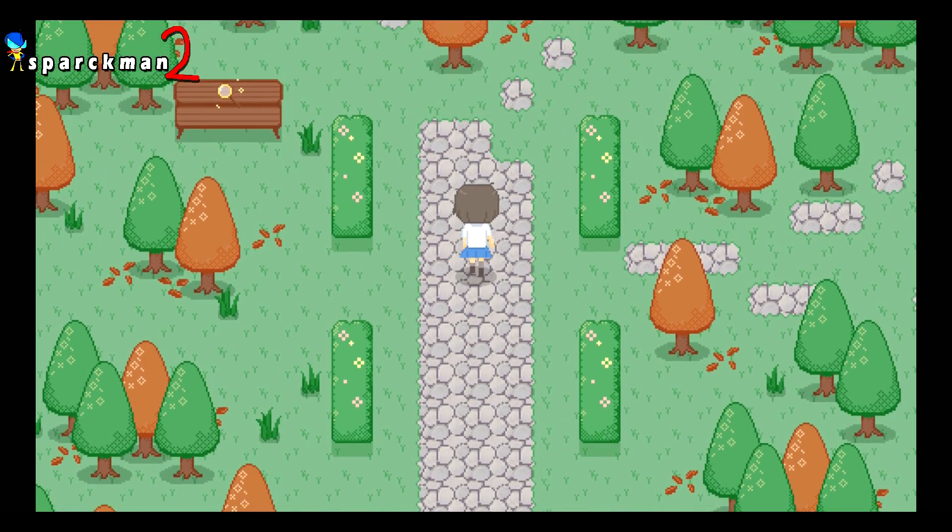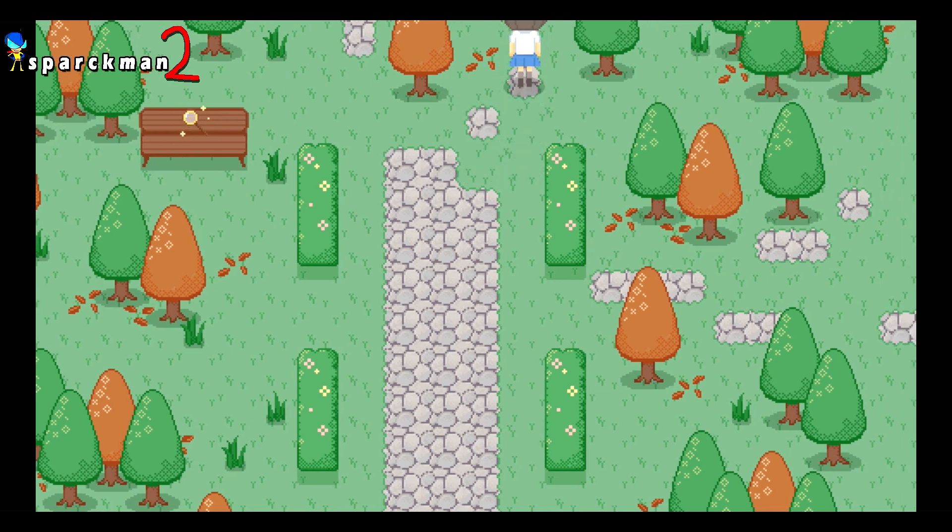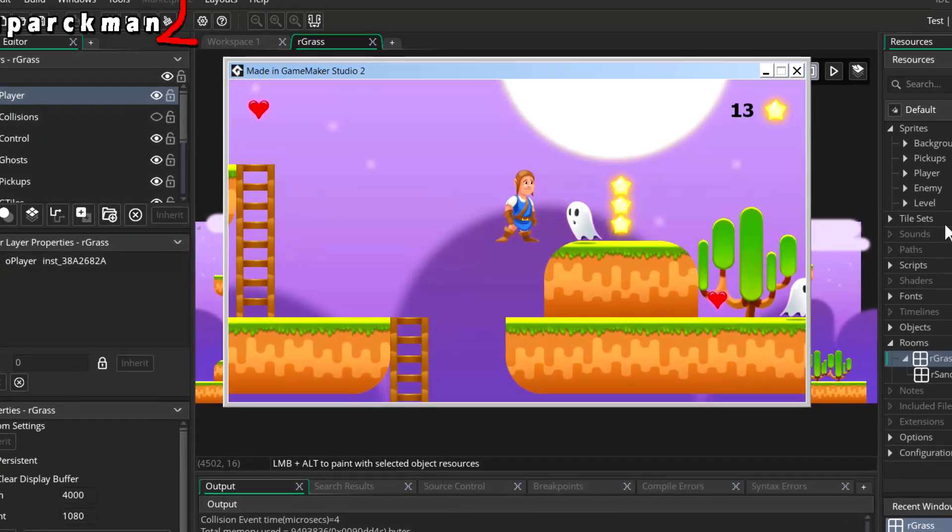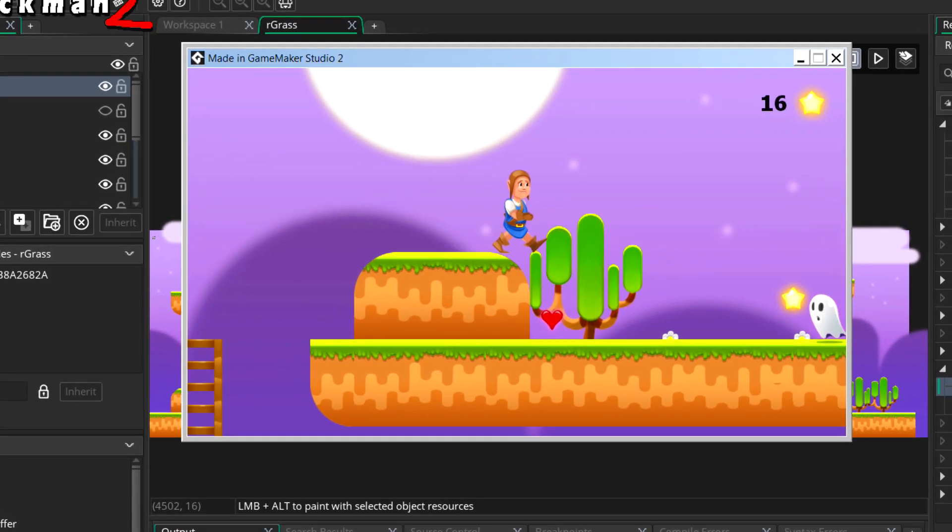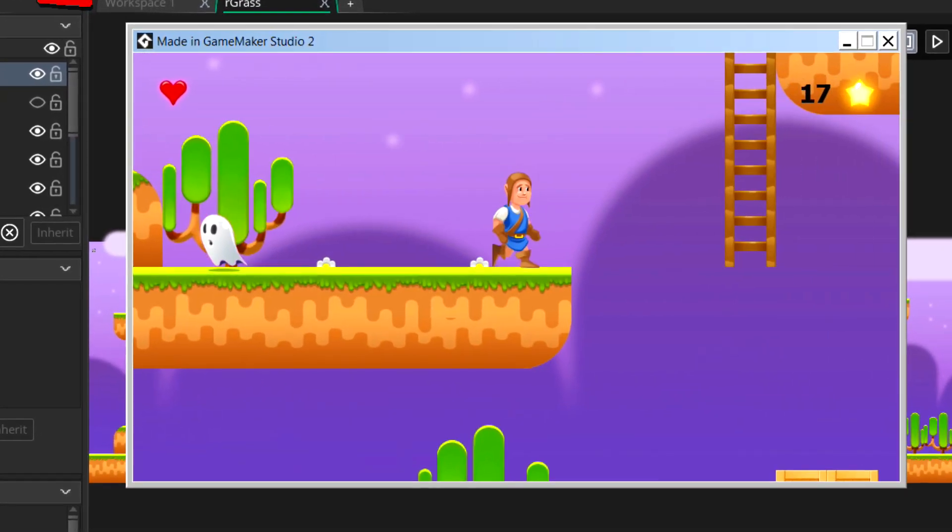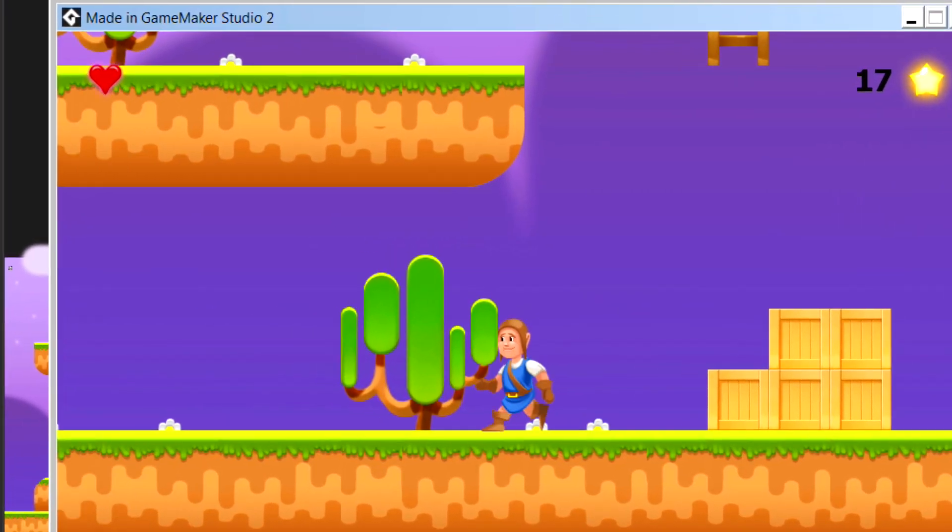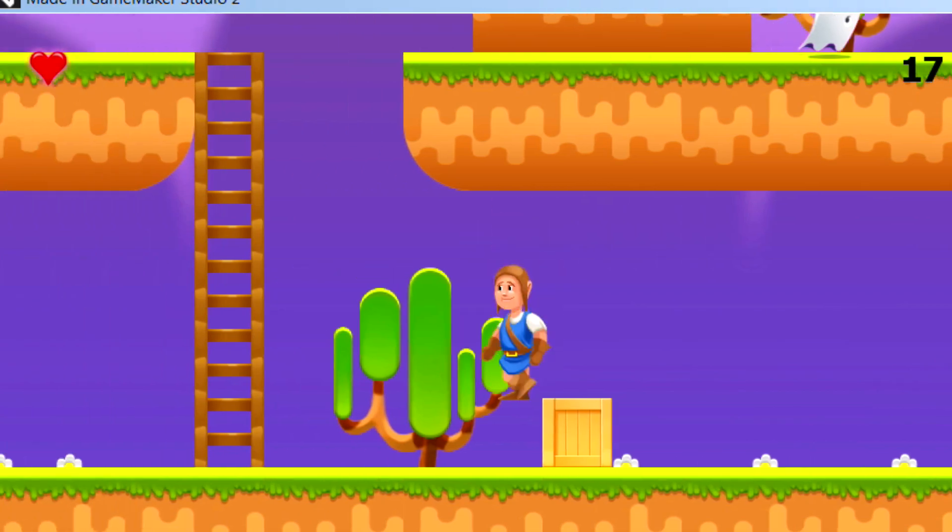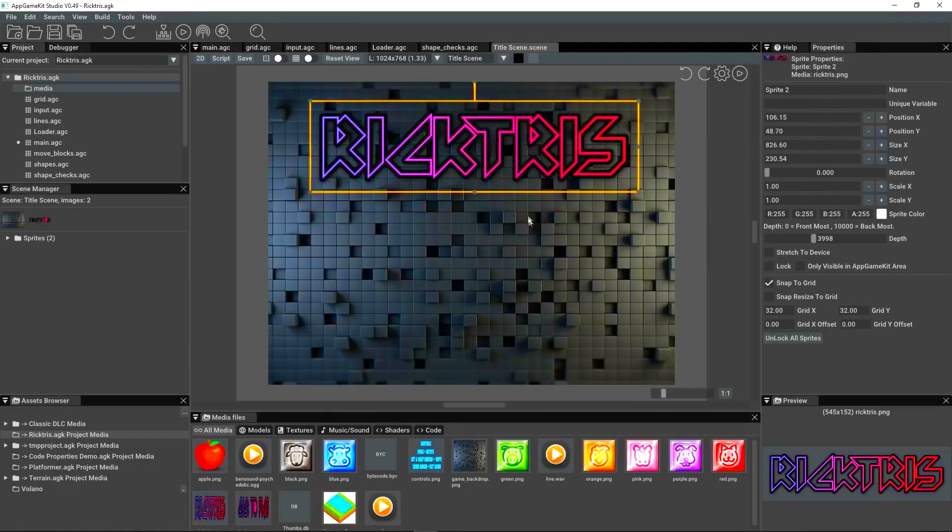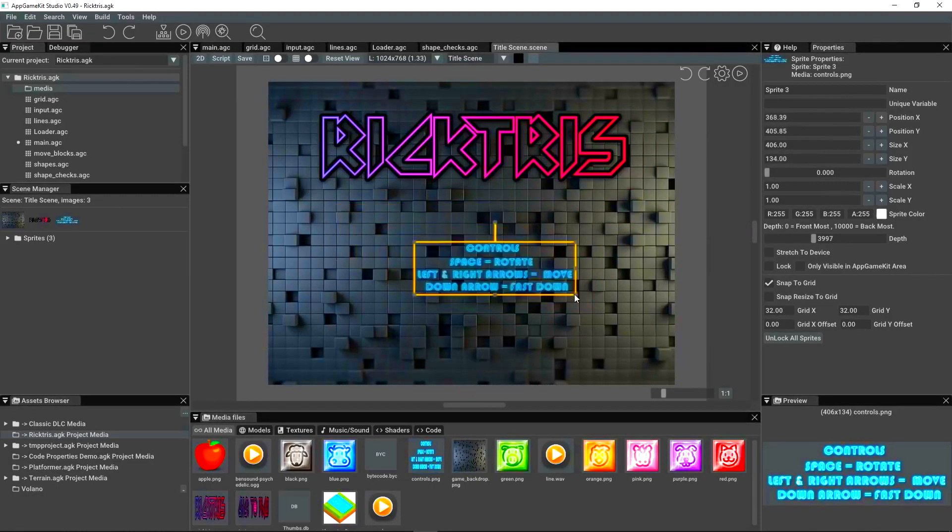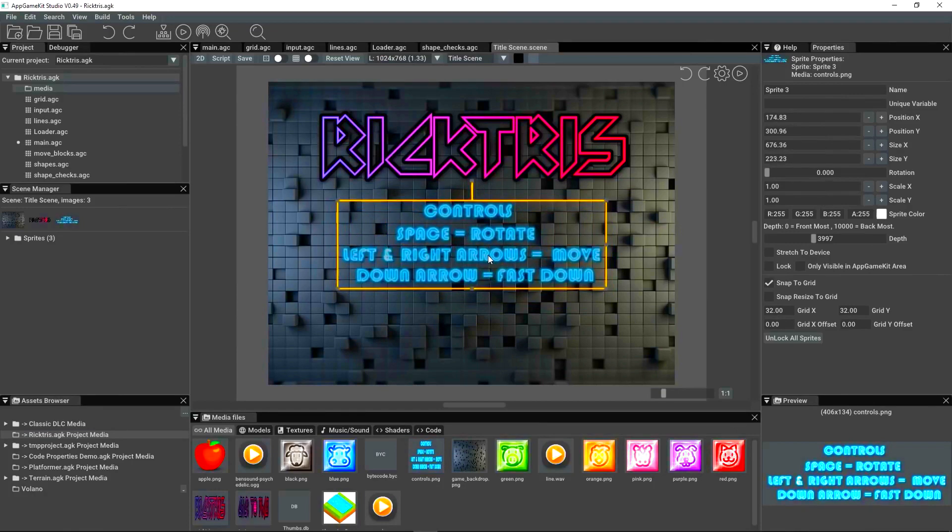What is going on guys, welcome back to another video. My name is Sparkman. Today we're gonna have a look at the five top game engines for beginners. Now if you're a beginner, there's nothing worse than starting with the wrong game engine because there is such a thing as a game engine that is not right for you.